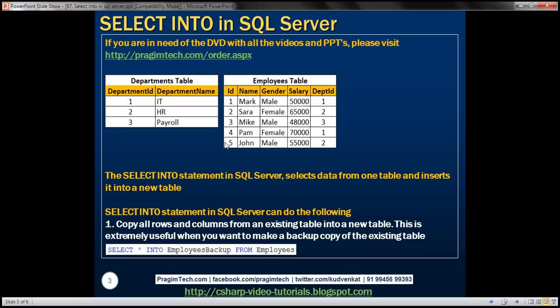So what's the use of the SELECT INTO statement? The SELECT INTO statement selects data from one table and inserts it into a new table. We can use it to copy all rows and columns from an existing table into a new table, which is extremely useful when you want to make a backup copy of an existing table.